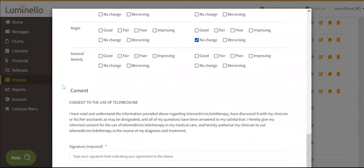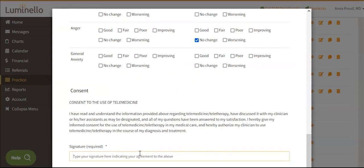Sections allow you to bundle question types within individual sections, giving the form some hierarchy. First, you name the section, then drop question types into that section.